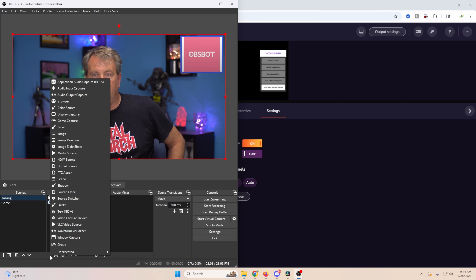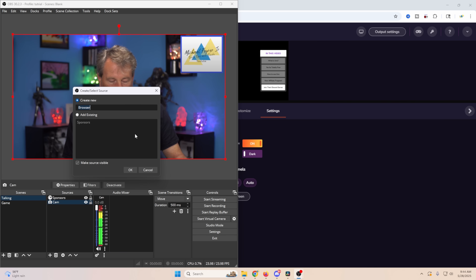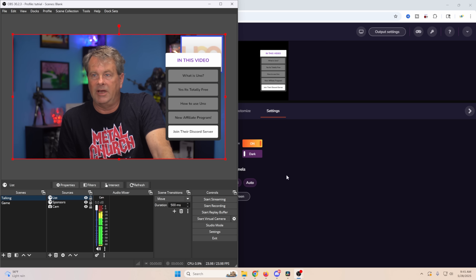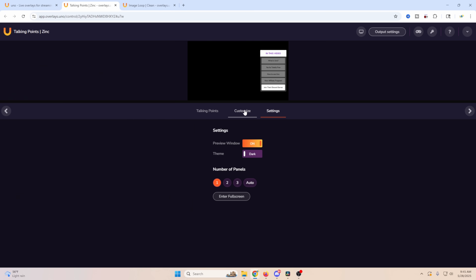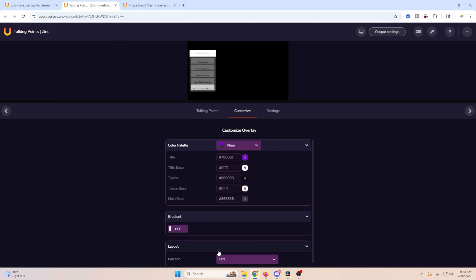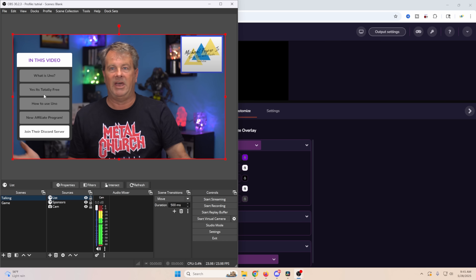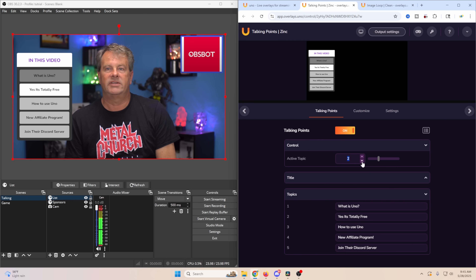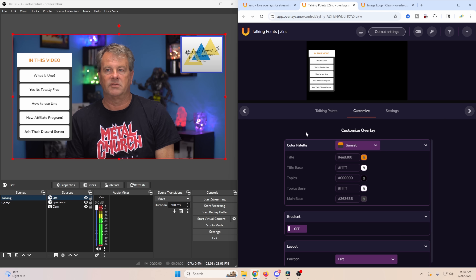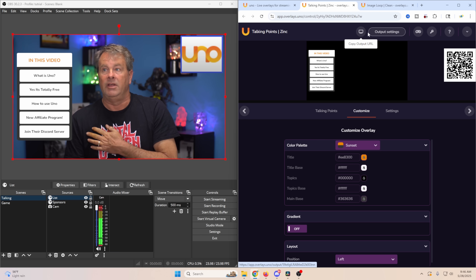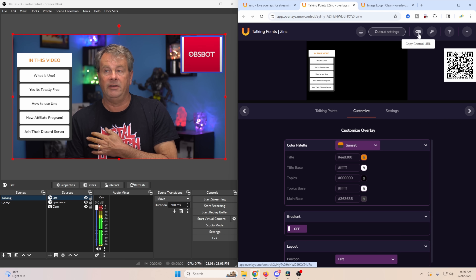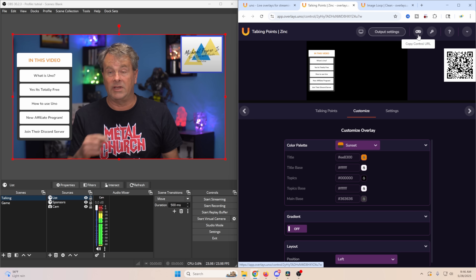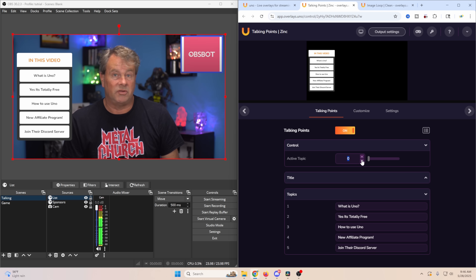To load this in OBS, copy the URL, go to Browser source, name it 'List,' paste it in, set your resolution, and click OK — it comes right up. It may overlap another source, so go to Customize and move it to the other side. You can also control everything from your phone by scanning the QR code, which makes it really easy to manage the stream without touching the computer.